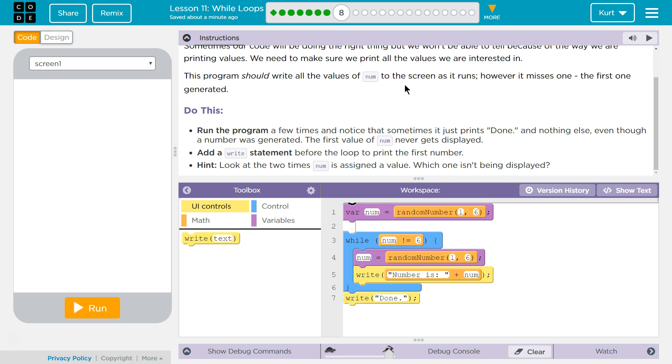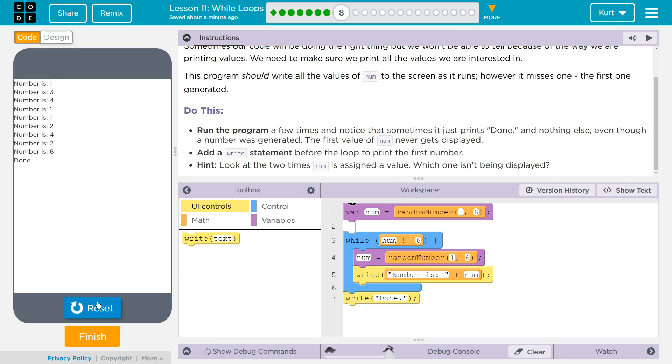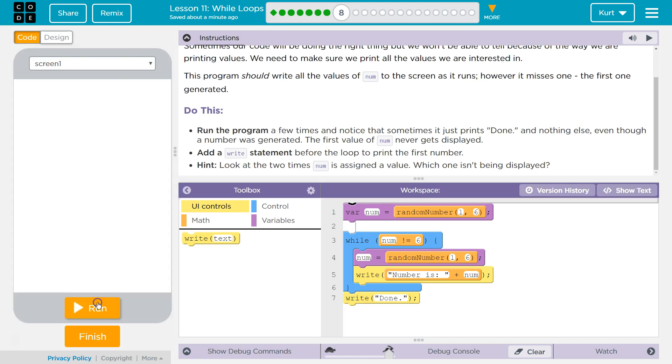Add a write statement before the loop to print the first num. Hint. Look at the two times num is assigned a value. Which one is being displayed?